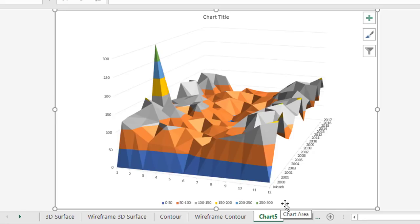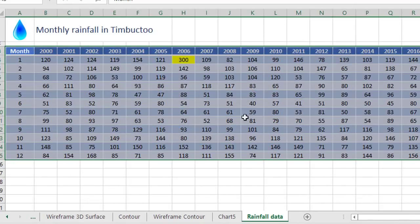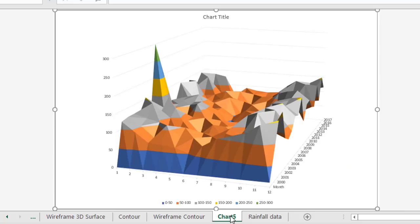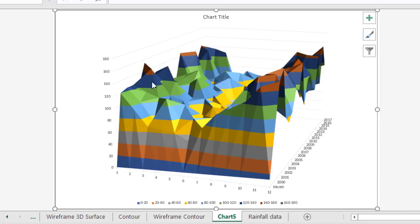If we go back to the original data and fix that — let's say we found it was a typo — back on the rainfall data, let's change this one back to maybe 130. When we go back to our 3D surface chart, the anomaly has now disappeared. The range down here changes the number brackets a little bit for us as well.